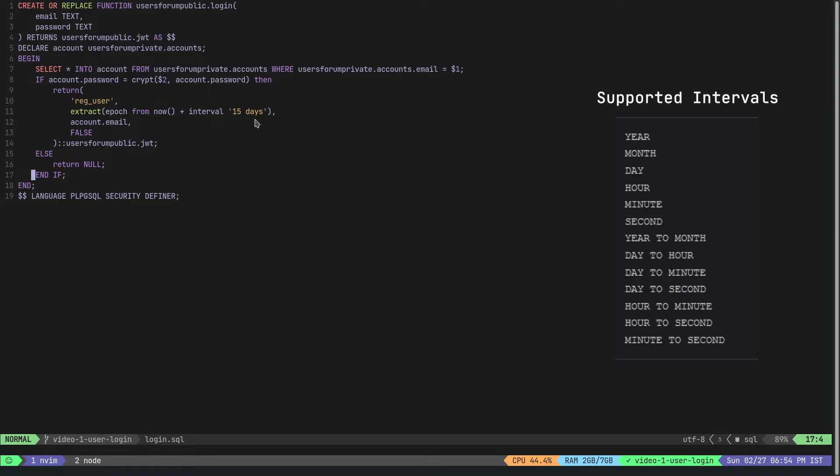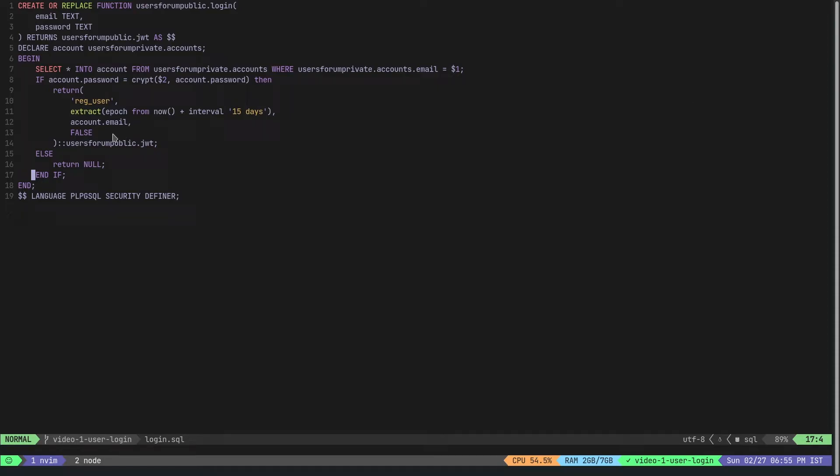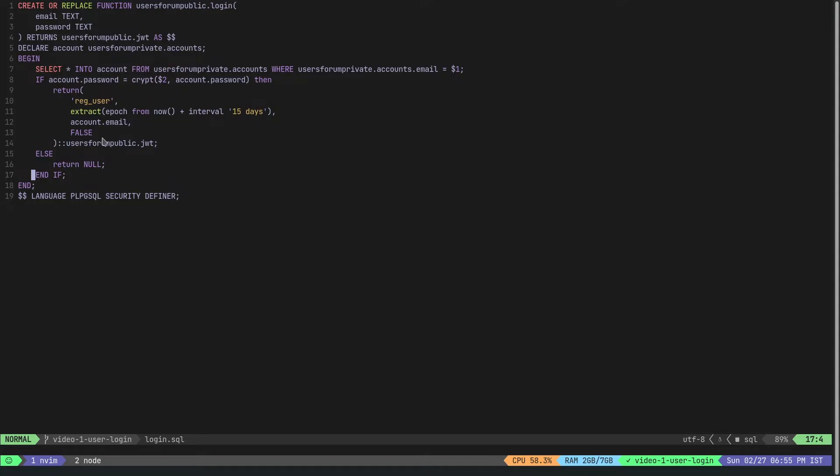You can actually put in any interval here - all the Postgres supported intervals. I have put in 15 days, this can be like 20 days, 30 days, or even if you want you can actually make it like 365 days as well. For an identifier we pass in account.email. Currently we are hard coding this value as false - this is the value which determines if the current user is an admin or not. As we develop the project more this will change, this won't be static anymore. And then if the account.password doesn't match then we just return a null.